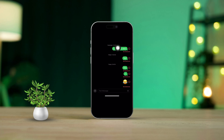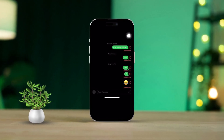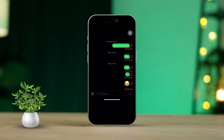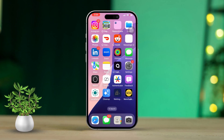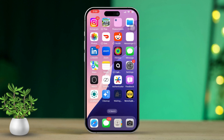Struggling with MMS Messaging on your iPhone? Whether the option is missing or MMS just isn't working, don't stress — this guide will walk you through fixing it. MMS lets you send photos, videos, and other media via the Messages app. Let's dive into how to get it sorted.